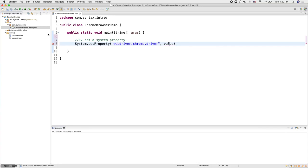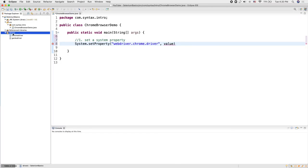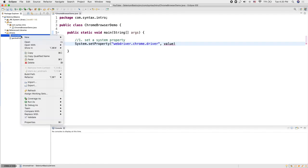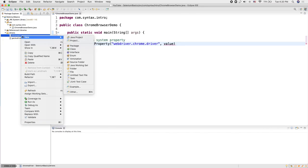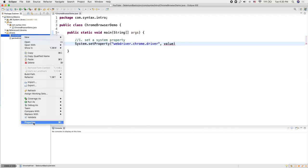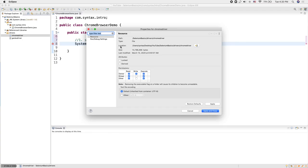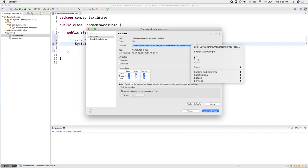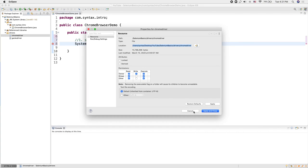To find the location, I go inside my drivers folder, select Chrome driver, right-click, and select Properties. Inside Properties you will see Location — this shows the path to my Chrome driver file. I'm going to select this path and copy it, then click Cancel.